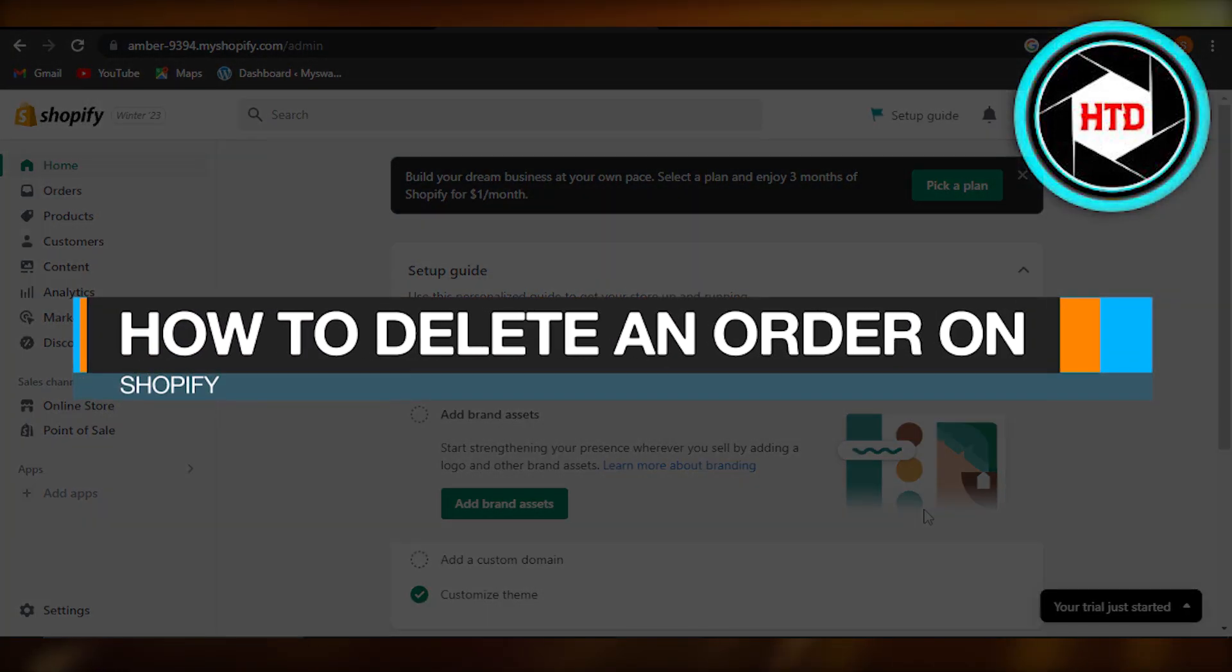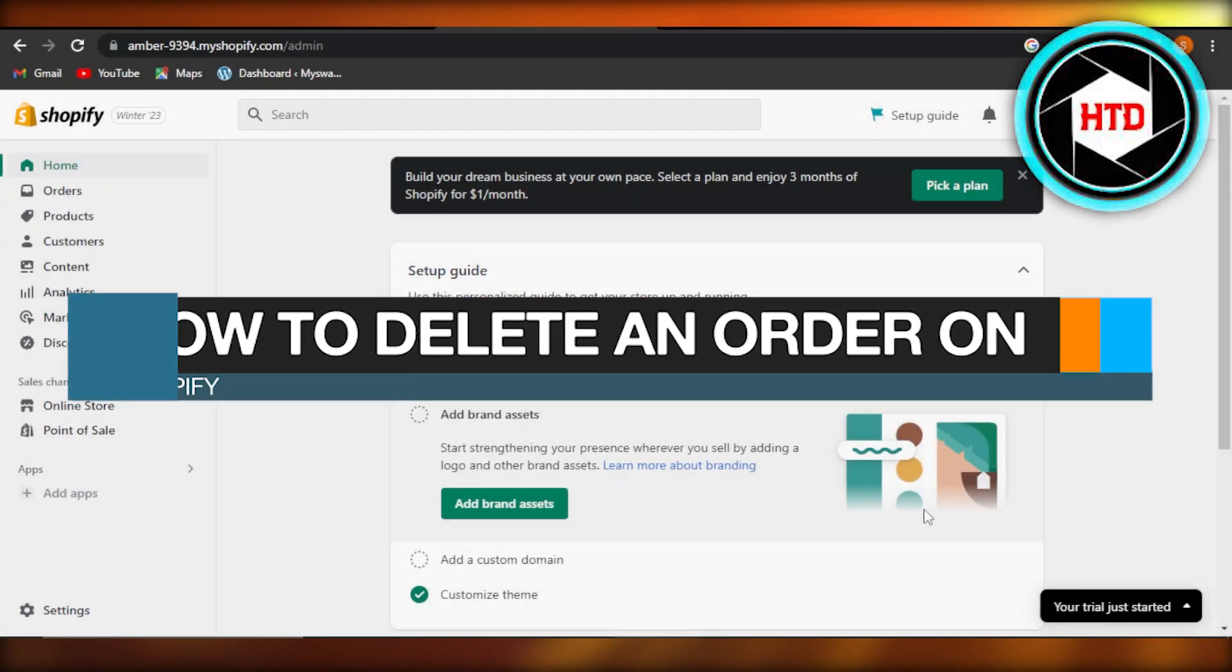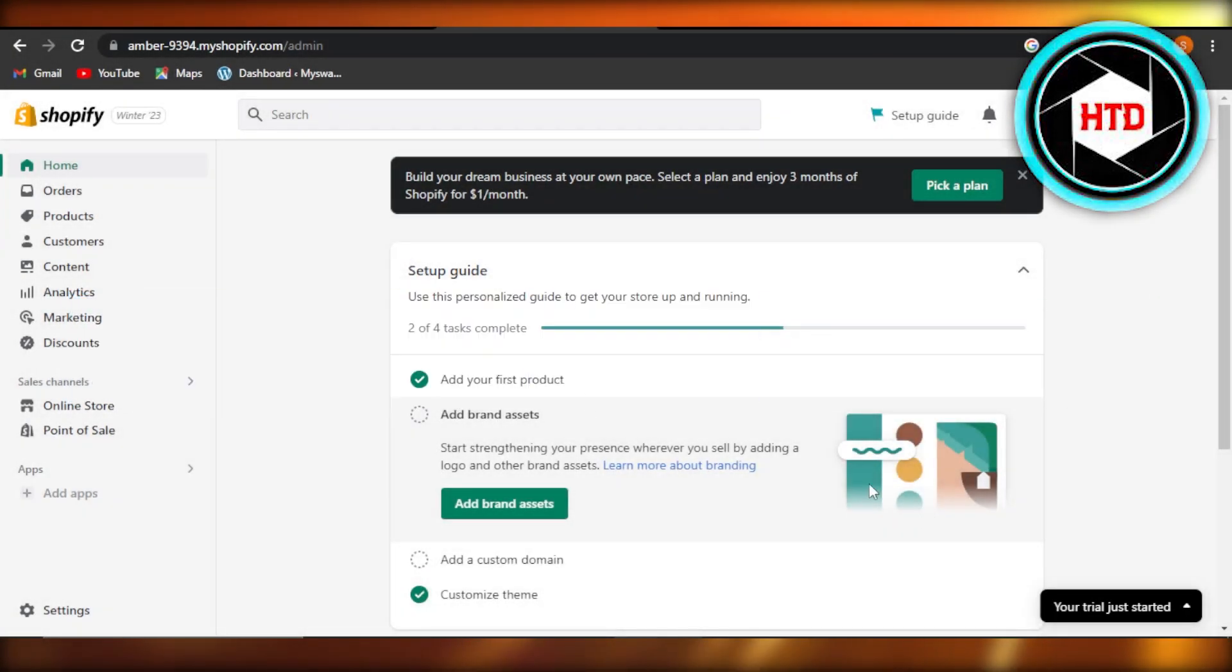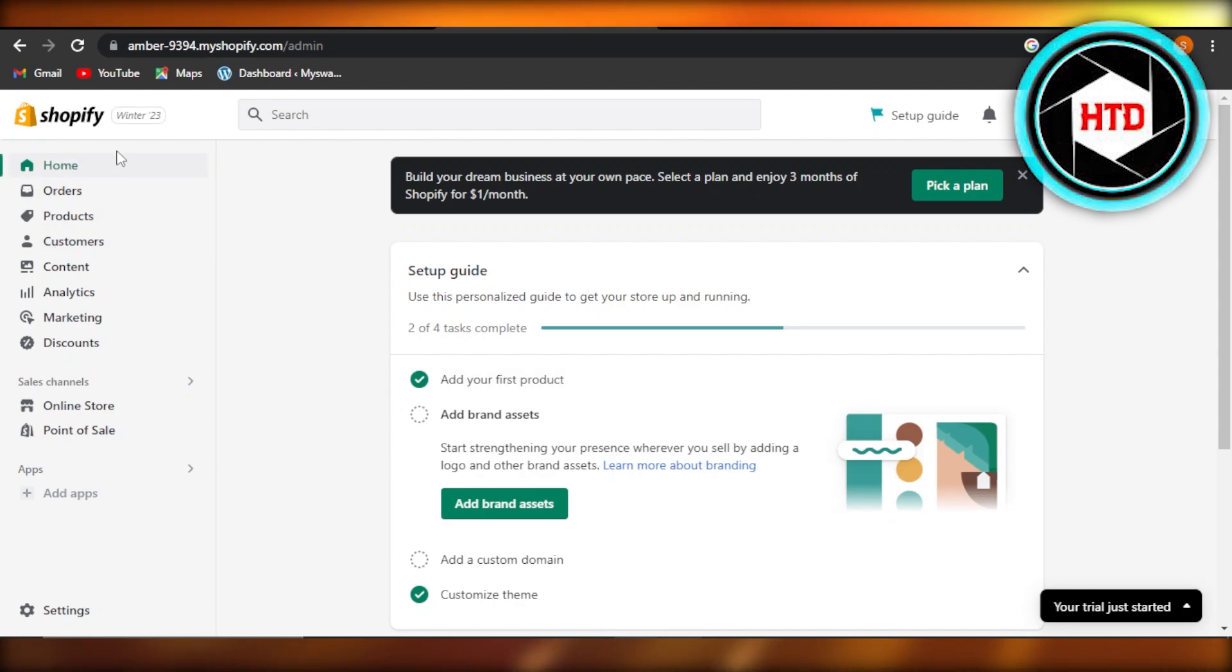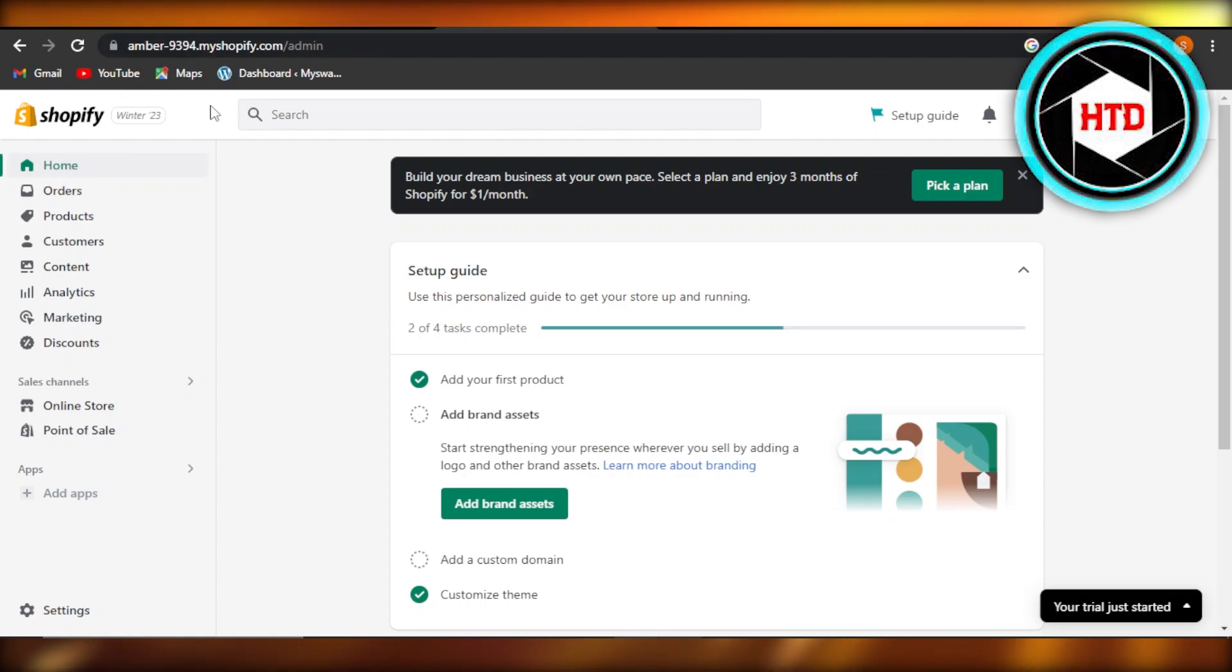How to delete an order on Shopify. Hey guys, welcome back. In this quick tutorial, I will show you how to delete an order that you got on Shopify. So let's get into it. First, we'll just log into our Shopify store.